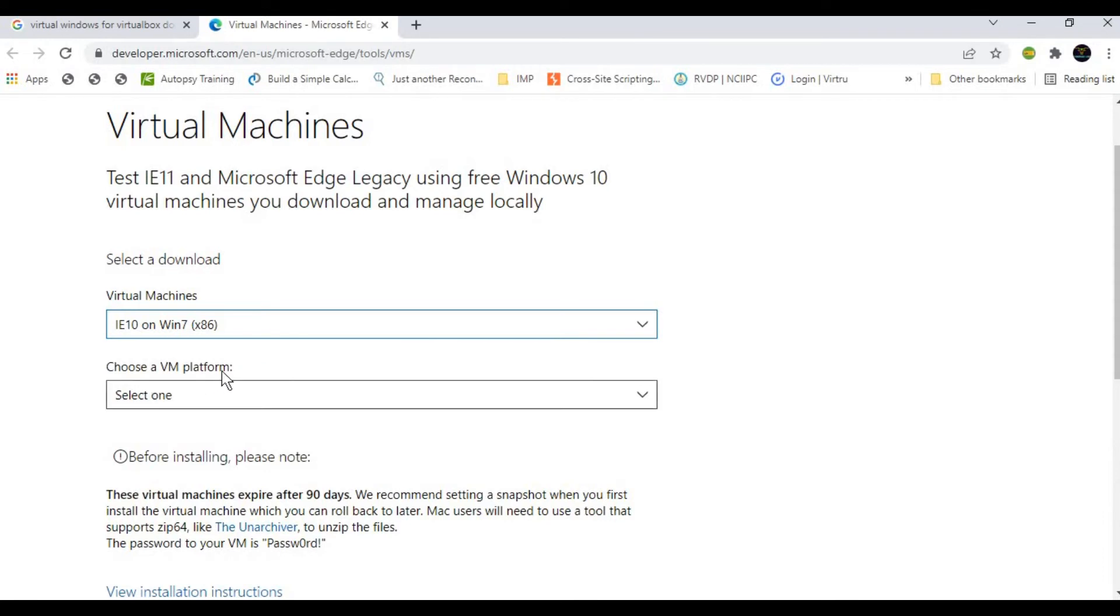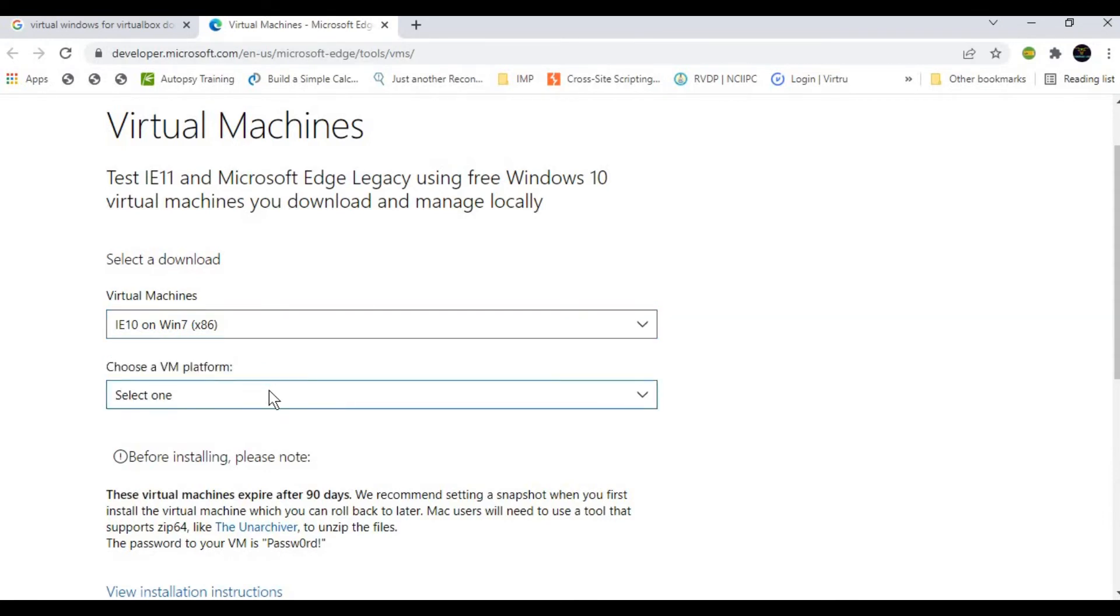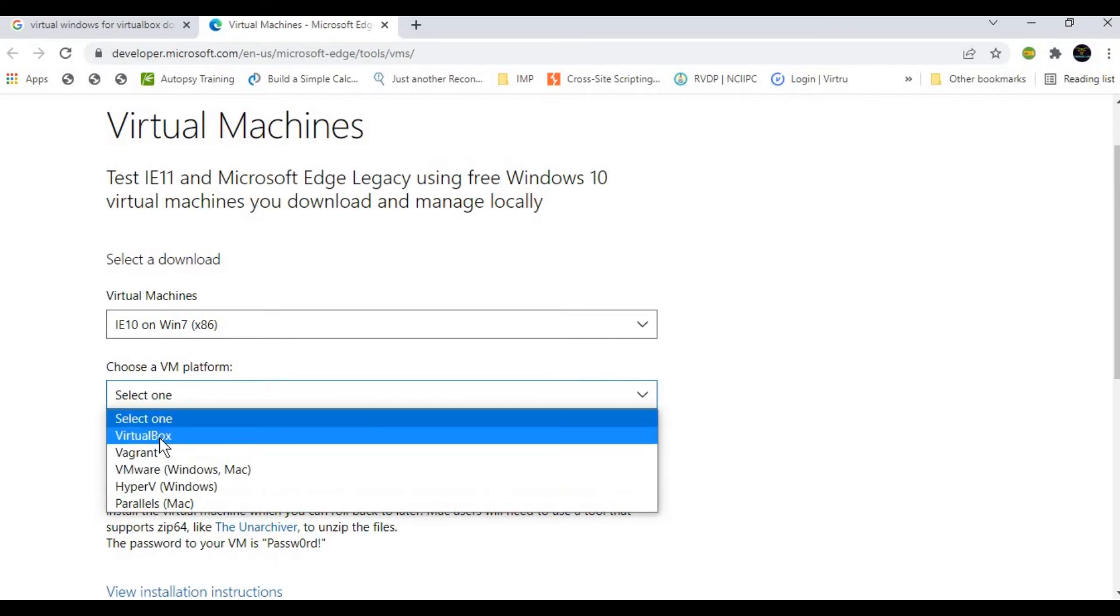Now, we need to choose a virtual platform. We are going to choose VirtualBox. That's it—that's how we're going to download.